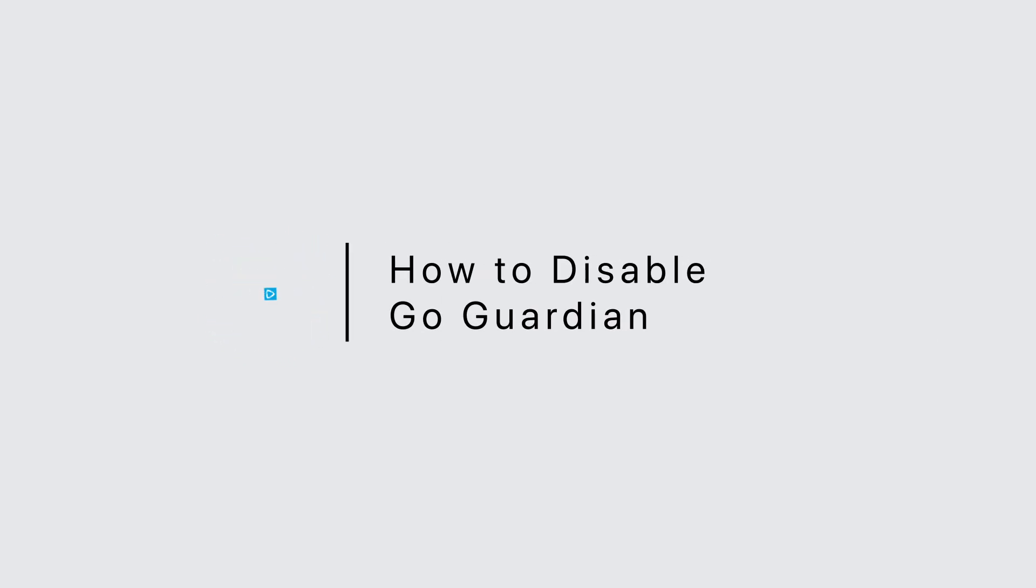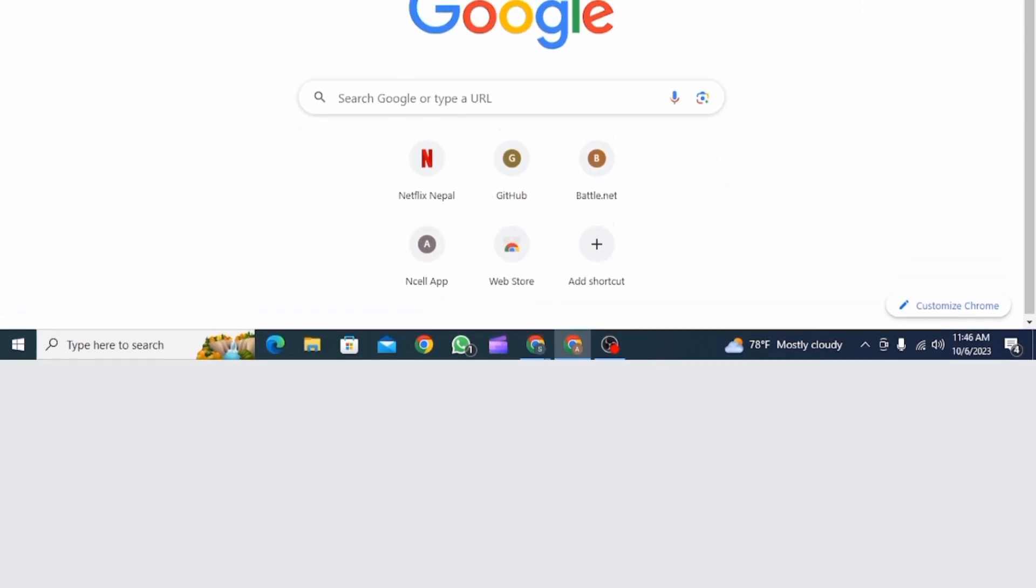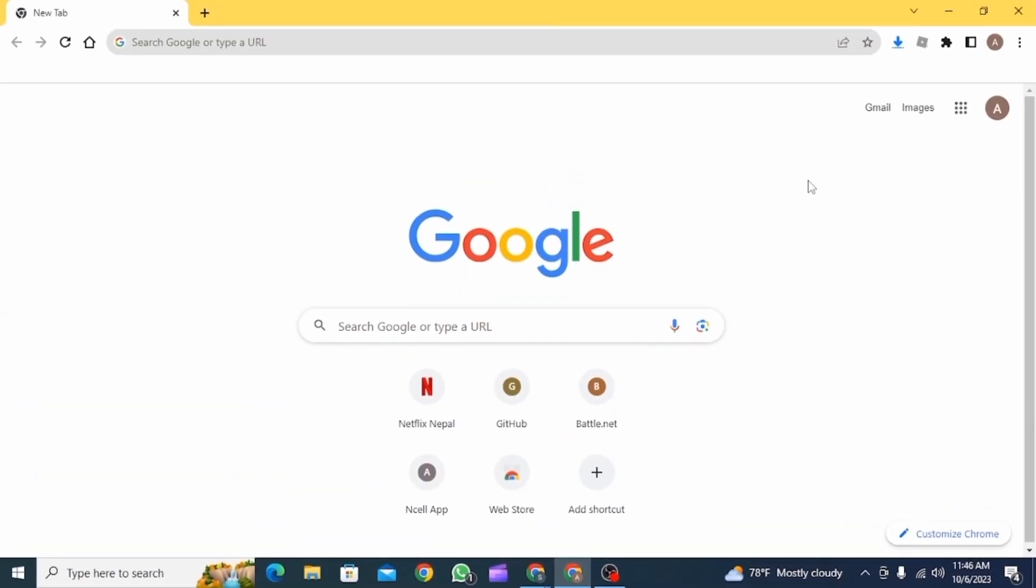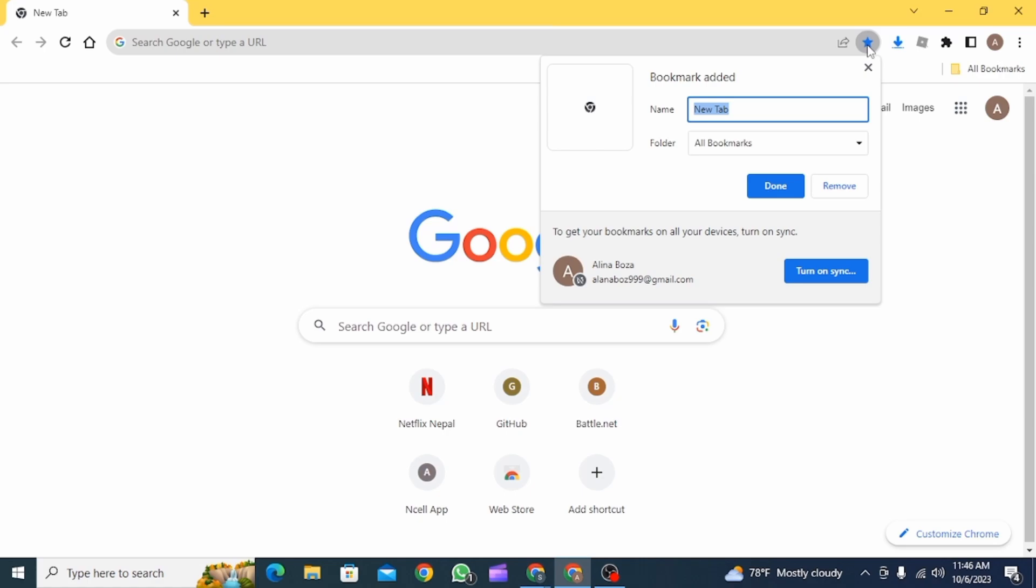How to disable GoGuardian. Hi guys, welcome to our channel. Let's get started. First, open up Google Chrome on your device. Now the first thing is to make a bookmark, so click on the star icon.